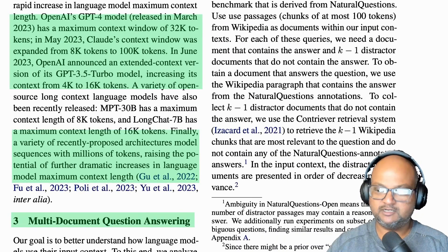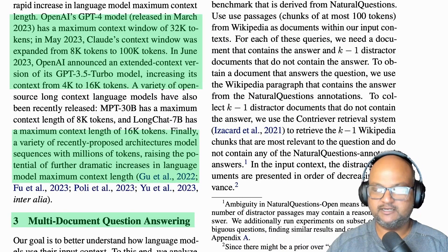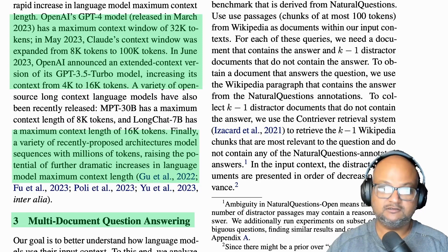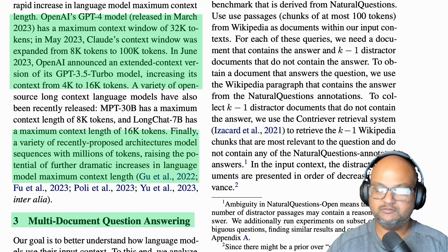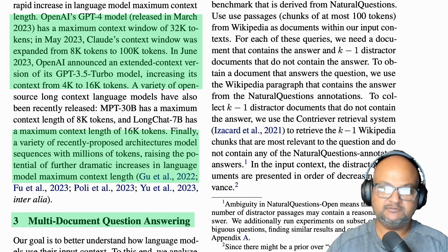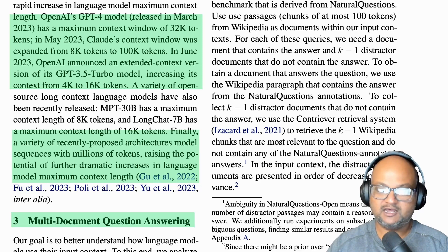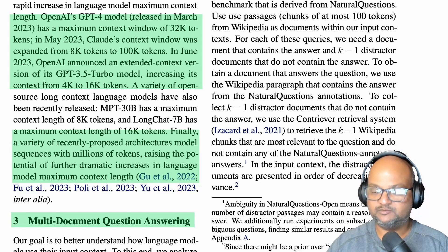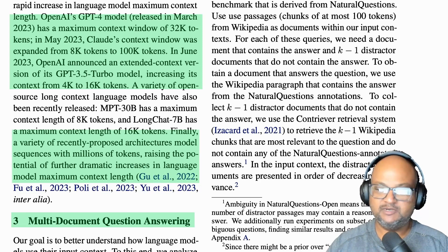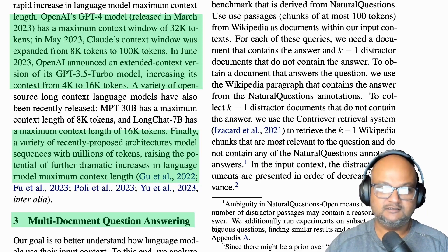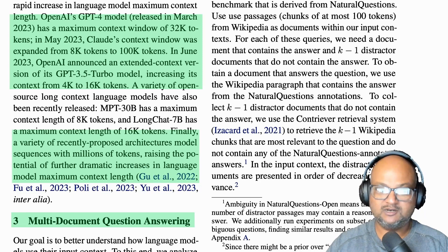Back when ChatGPT came out, its context window size was in the range of 4k tokens. But as all these AI companies have thrown more and more compute power at the problem, they've been able to train these LLMs with larger and larger context windows. The latest LLMs have much larger context windows now — for example, GPT-4 has a context window of 32,000 tokens, and the Claude LLM has a context window of 100,000 tokens.